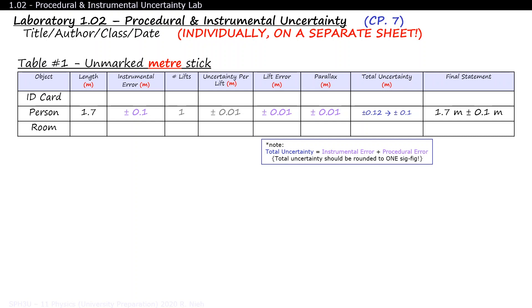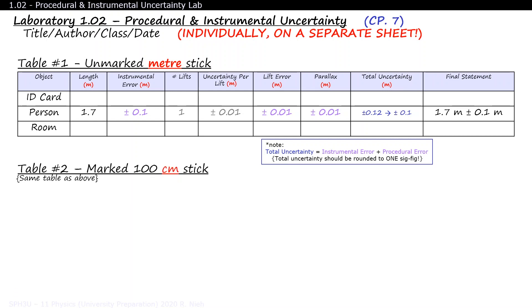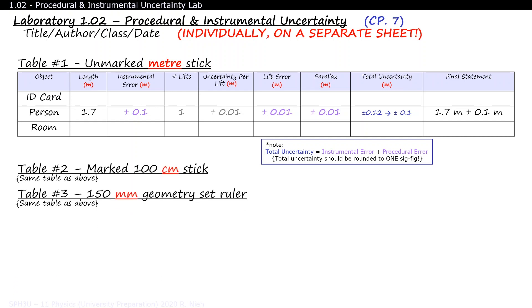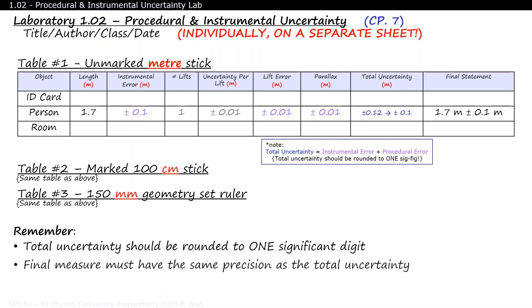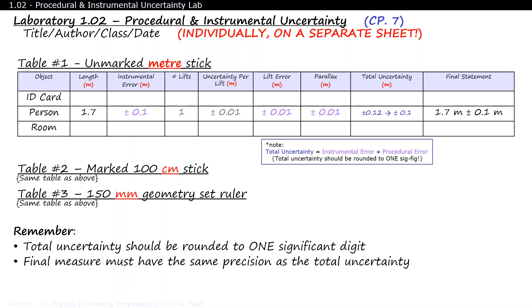Repeat these measurements for all three objects with an unmarked meter stick, a centimeter ruler, and then finally with a millimeter ruler. Remember that the header for the centimeter ruler table should have units in centimeters, and that the header for the millimeter ruler table should have units in millimeters. Also, keep in mind that your total uncertainty should be one significant figure, and that your final measure must share the same precision as your total uncertainty.